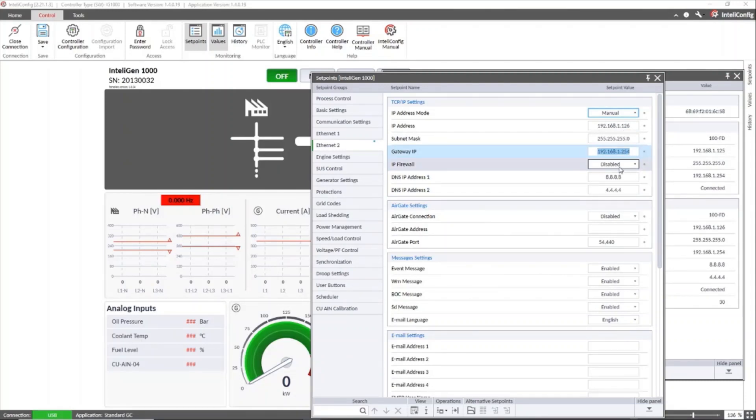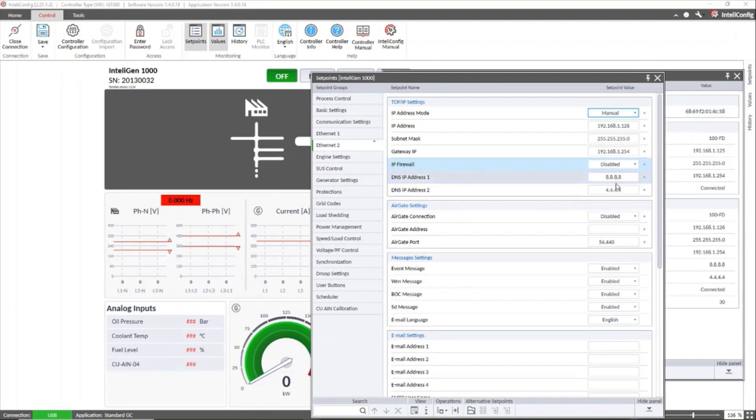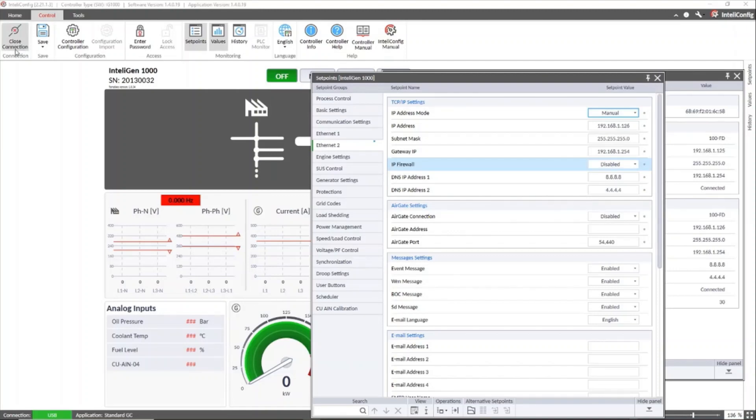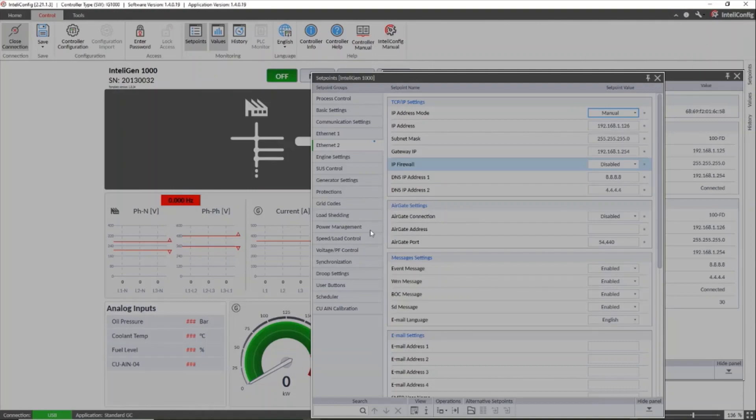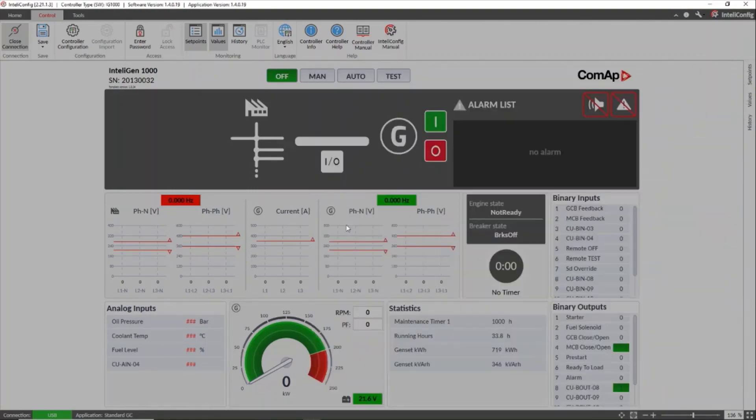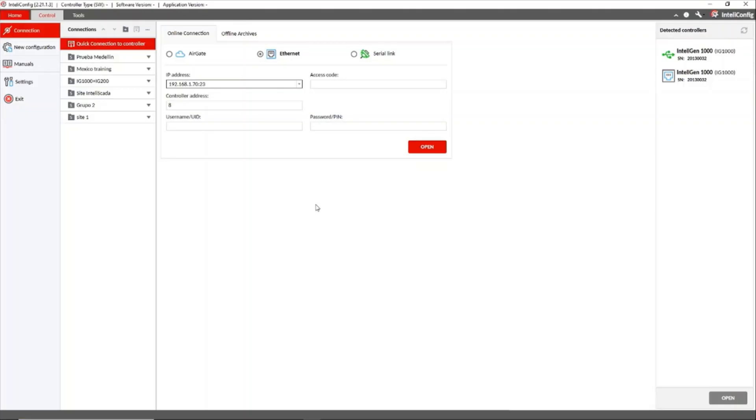In the same way we configure the IP firewall to enable or disable the firewall restrictions if we require it. For this case we're not going to use it. Now we only need to test the connection through this port number 2.